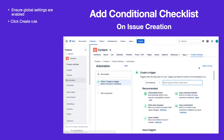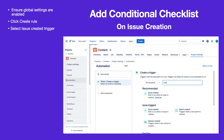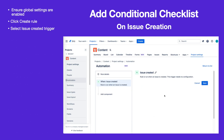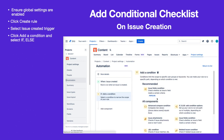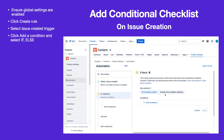To create the rule, navigate to Project Settings Automation and click Create Rule. Select Issue Created as the trigger and click Save. Click Add a Condition and select the If Else option.